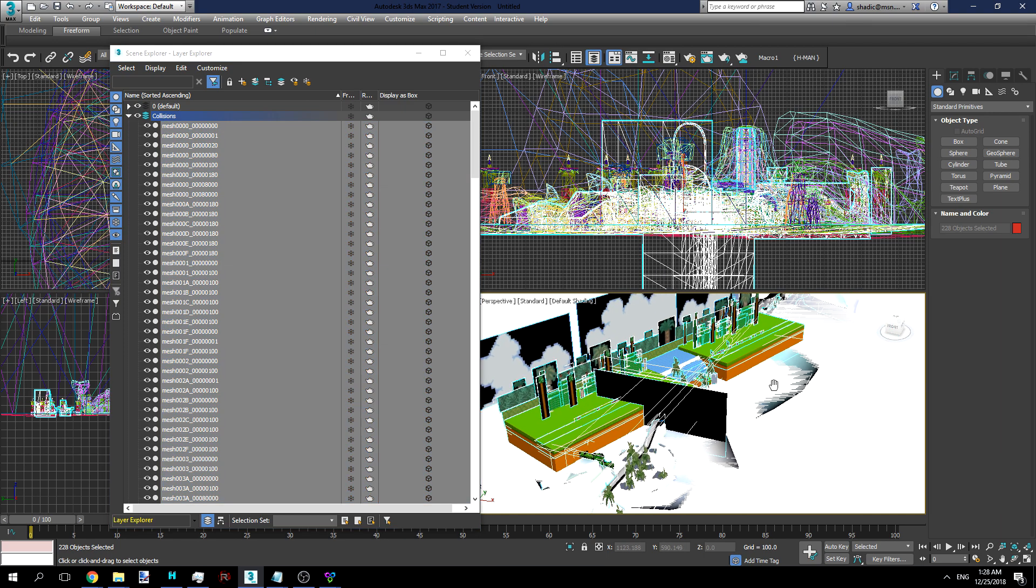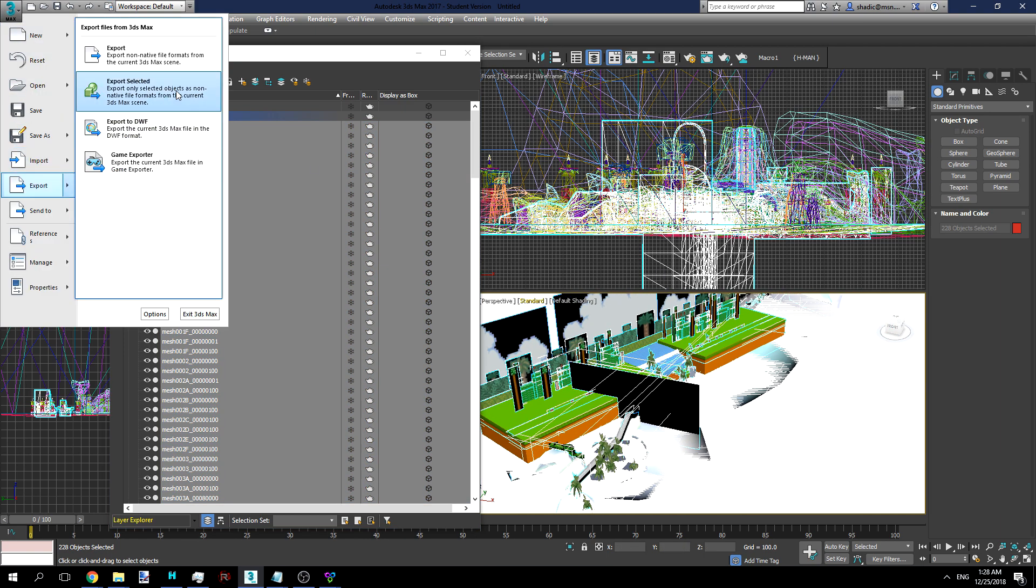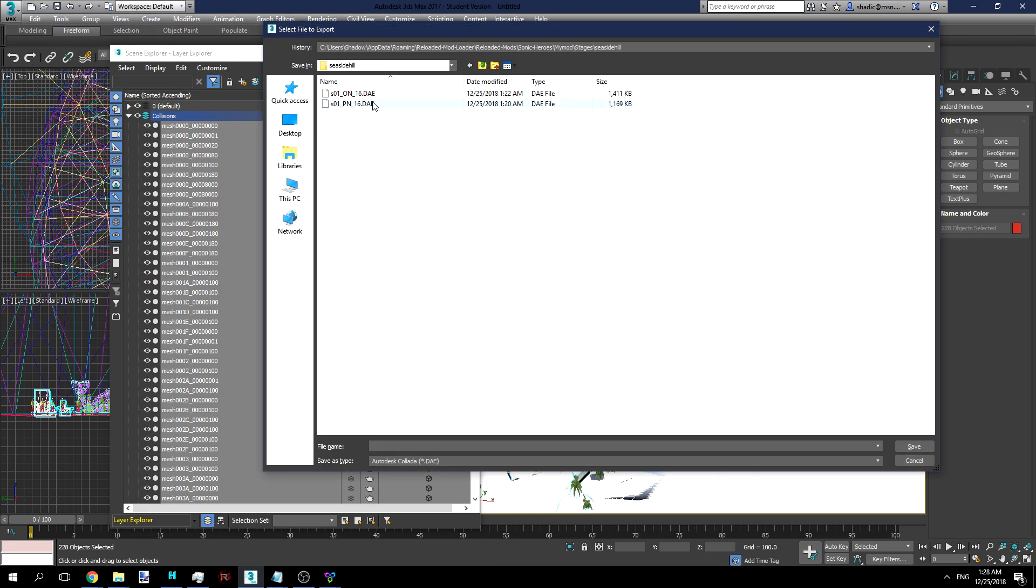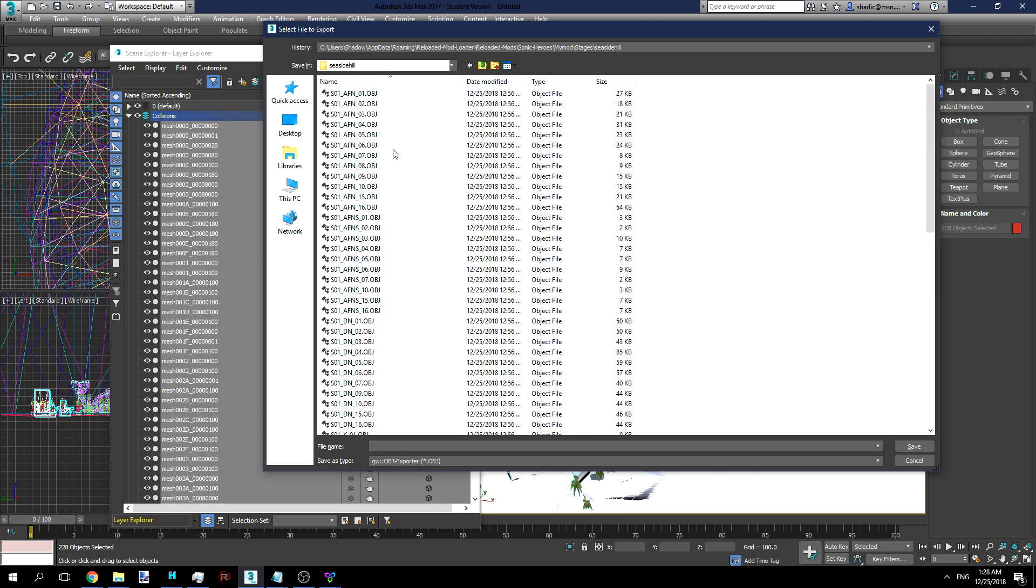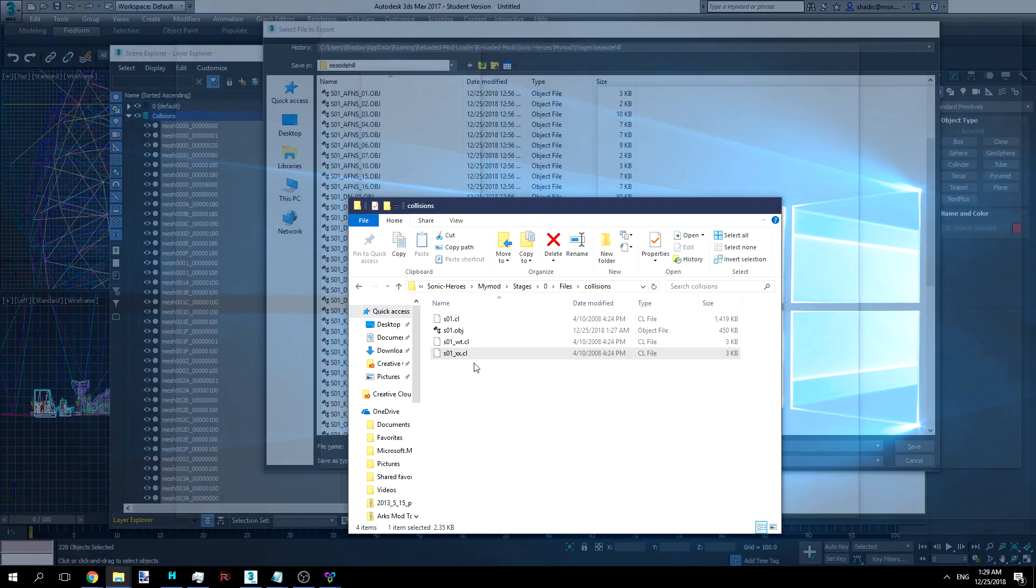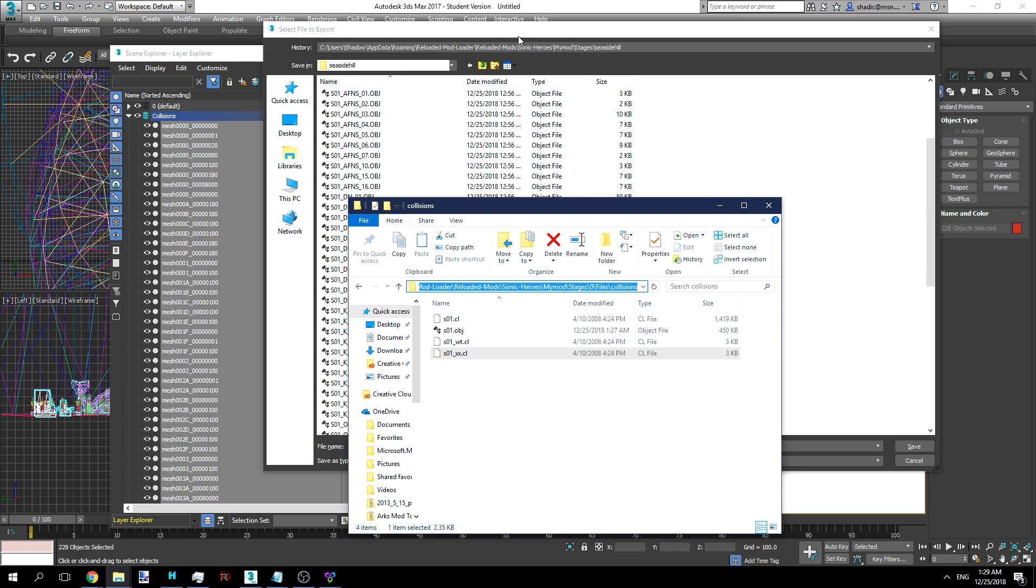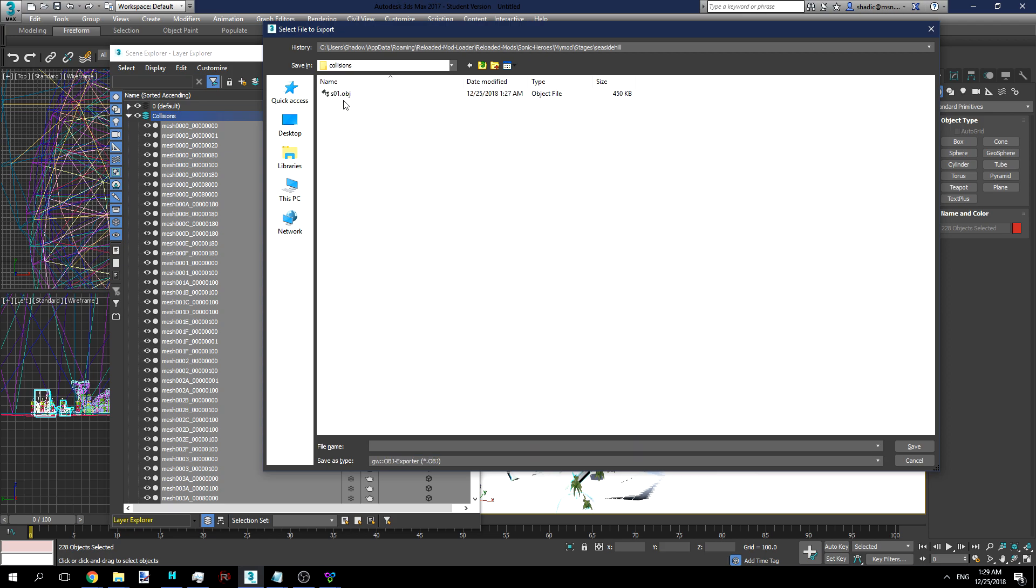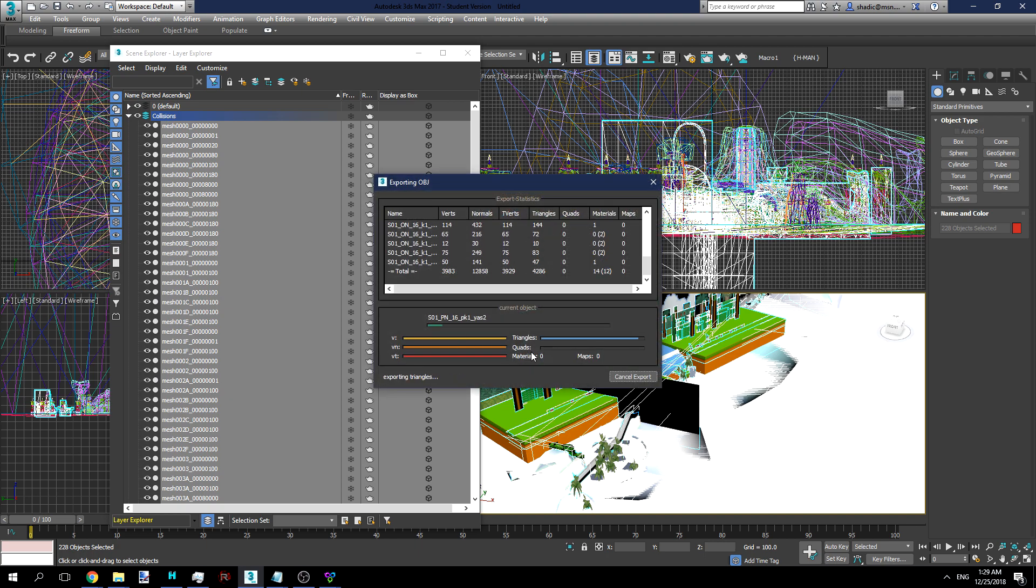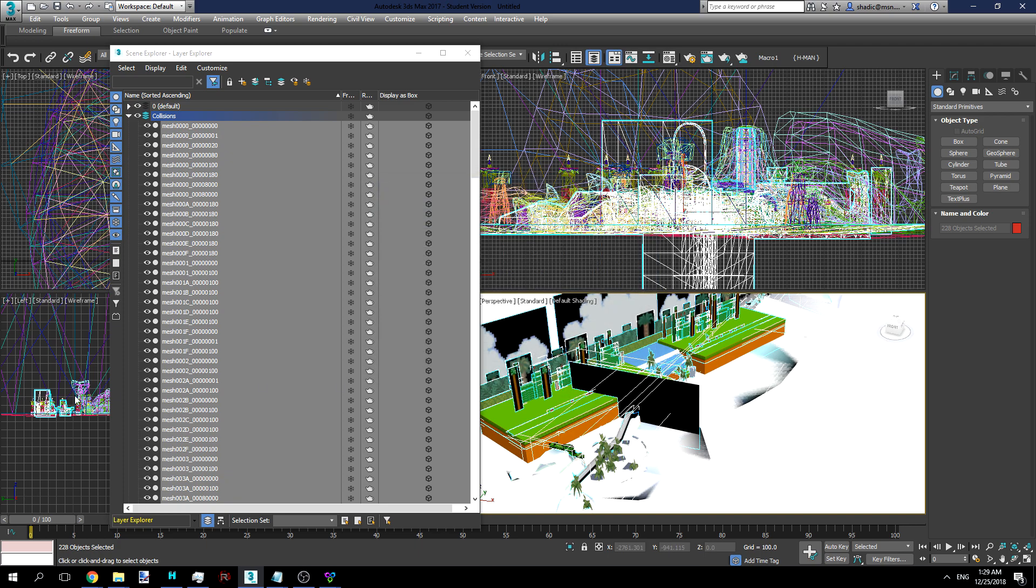And now we have all of that selected. We can go ahead and do Export Selected. And this time, we'll want to export the selected as an object file. And let's call this S01 Edit, just in case. We do want to flip this YZ, or it will not be working properly. And there you go.